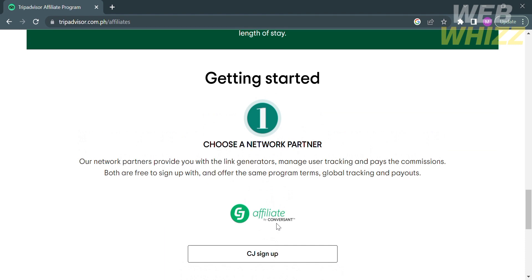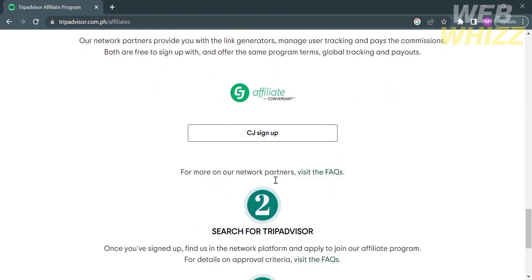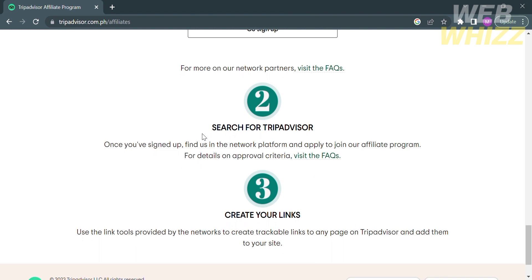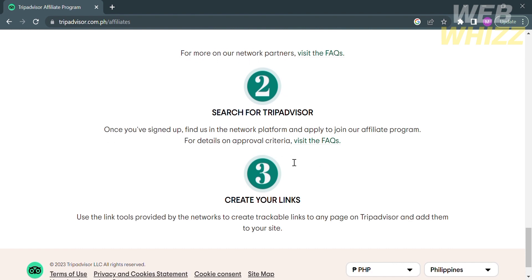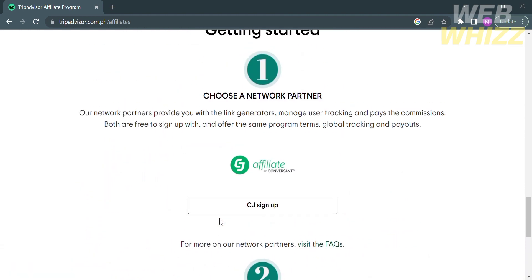In order to get started, follow these steps. The first is to choose a network partner, which provides link generators that manage user tracking and pay commissions. That network partner is cj.com. Next, you need to sign up on CJ. After creating an account on cj.com, search for TripAdvisor in order to join their affiliate program. The last step is to create your tracking links, which you will use to promote their brand. You can use your social media accounts to promote them.